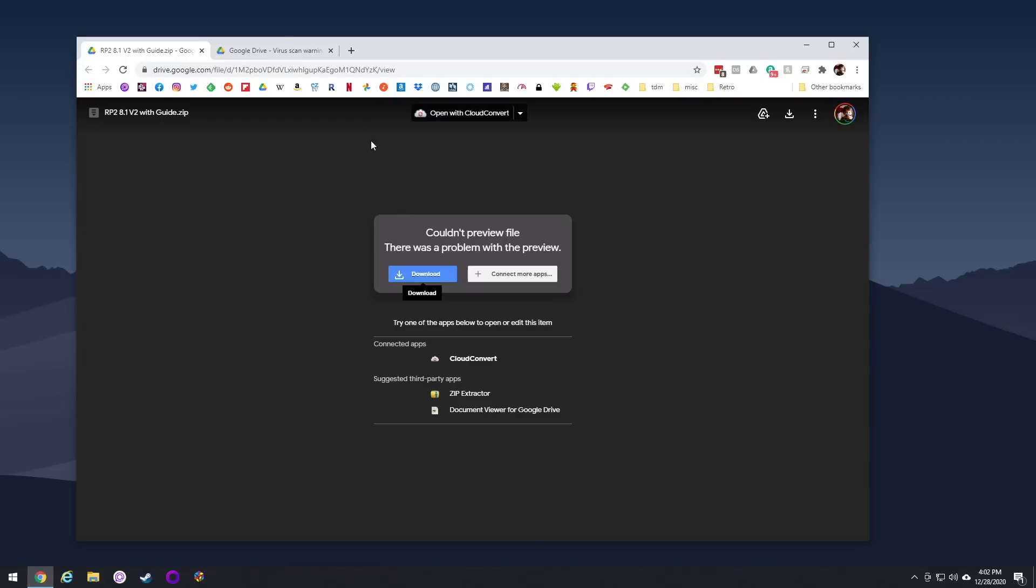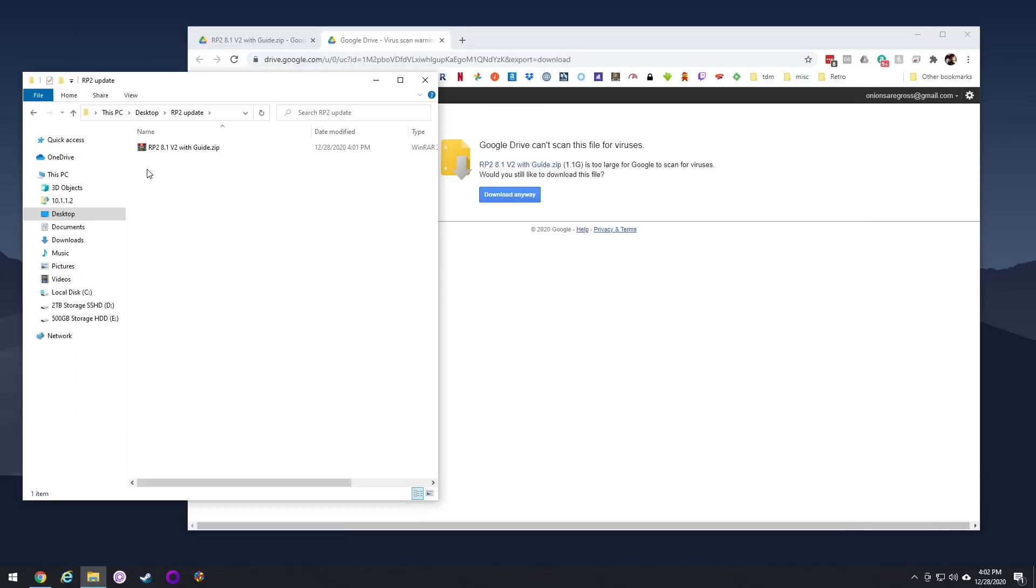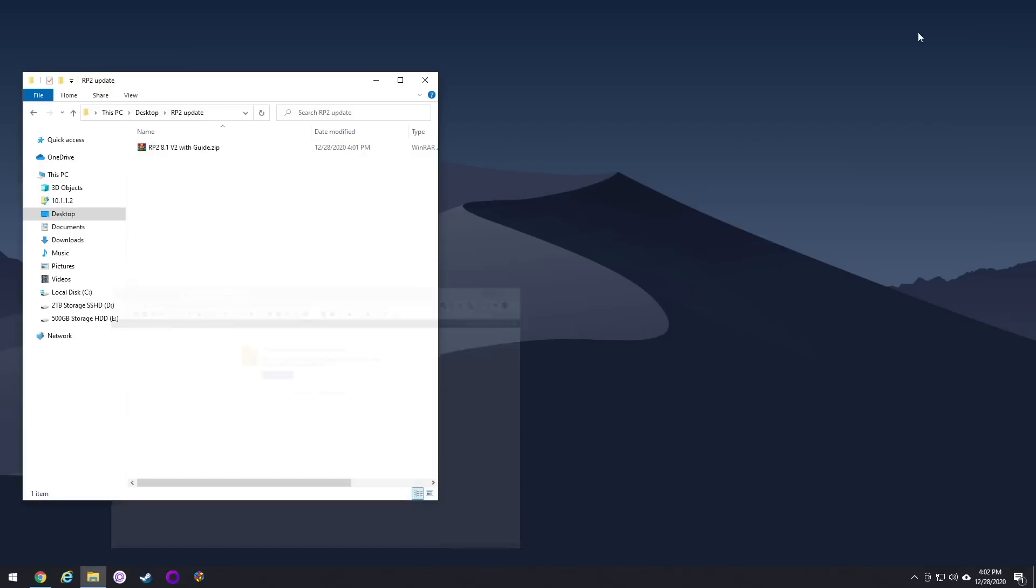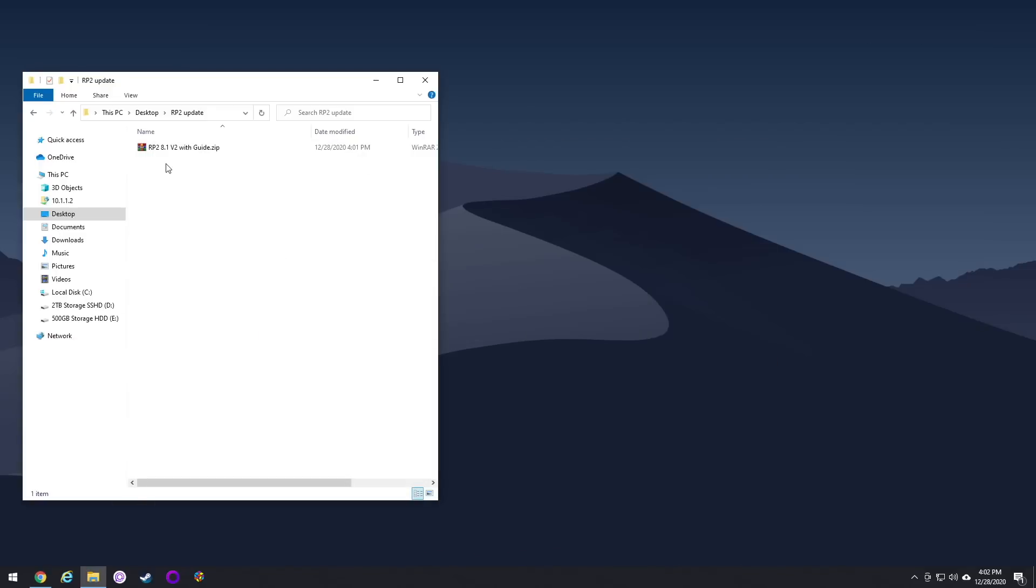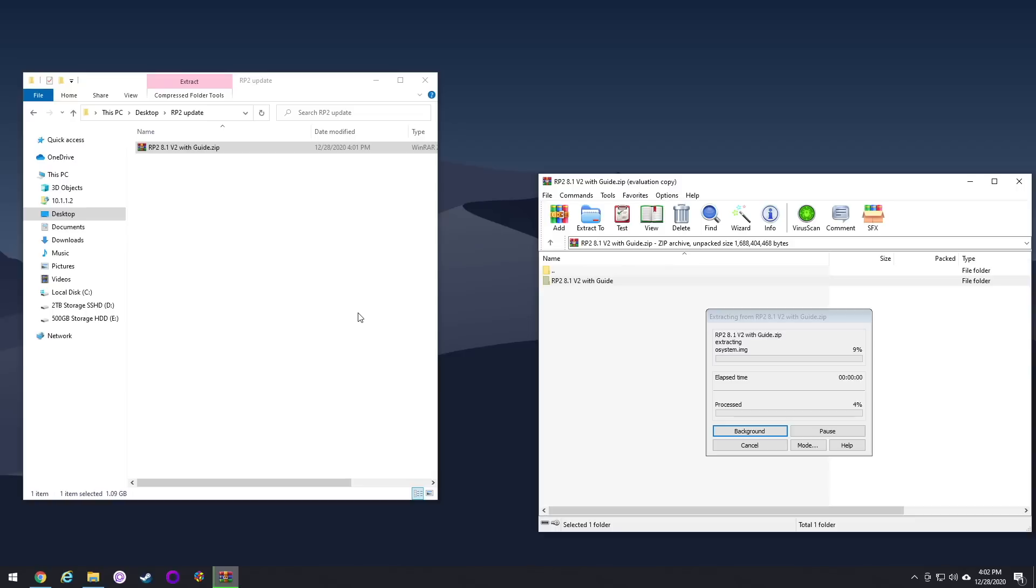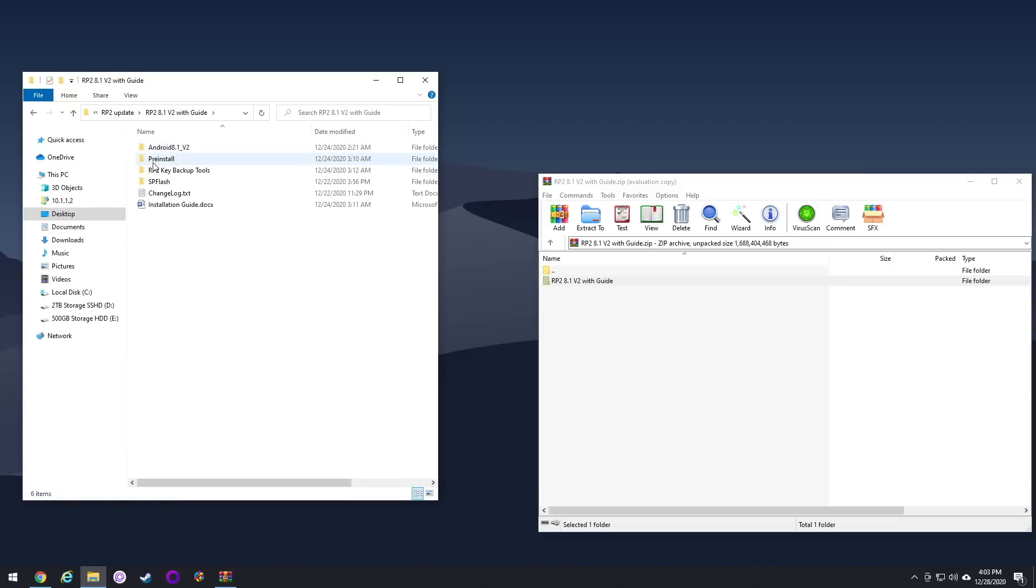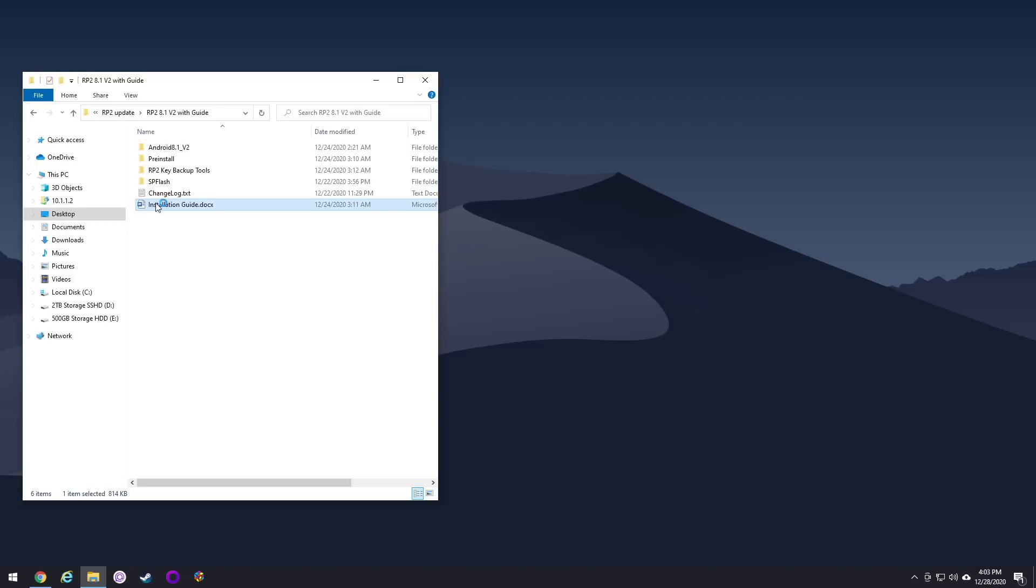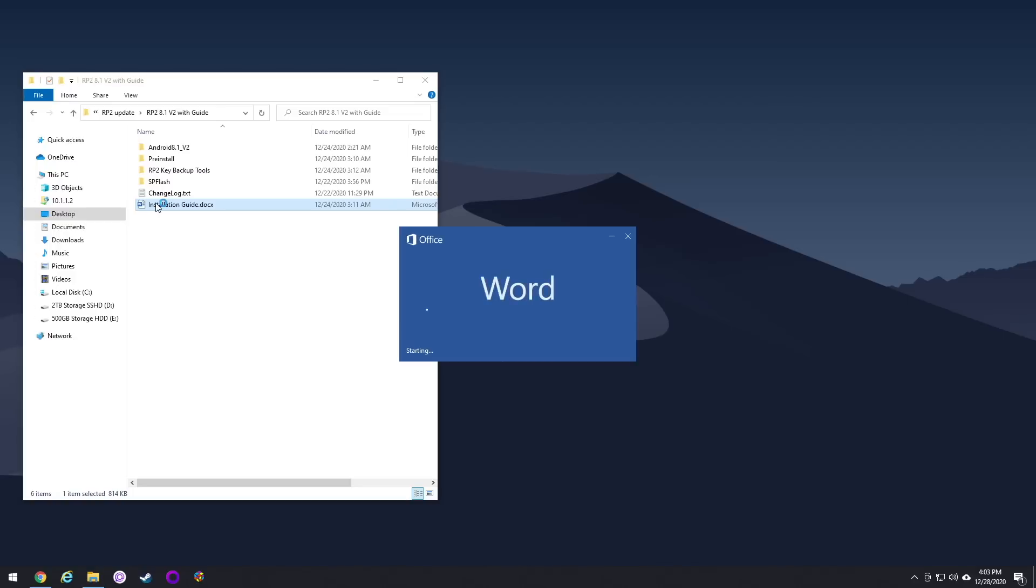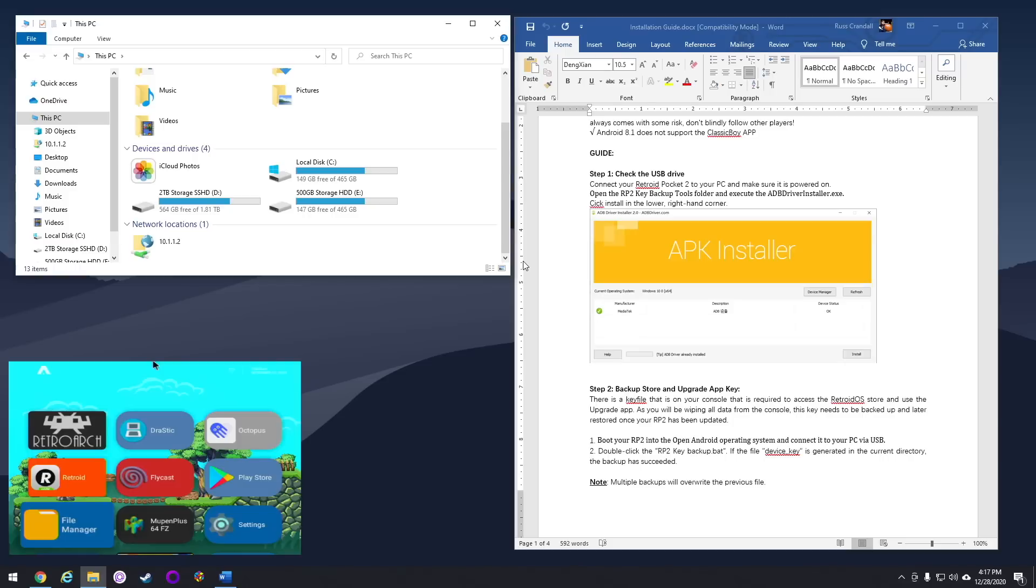First things first, you're going to want to download the update file from Google Drive. It's about 1.1 gigabytes altogether, so it's going to take a little bit of time to download. Once you have it downloaded, go ahead and extract it to your computer. Inside, you're going to see a bunch of folders, as well as a changelog which will show you all the updates in Android 8.1, and then also a Word document which will walk you through the installation. I just went through the Word document and followed it line by line. I'm also going to do an HDMI out of my Retroid Pocket 2 on the bottom left corner, so you'll be able to see on both screens what I'm doing.